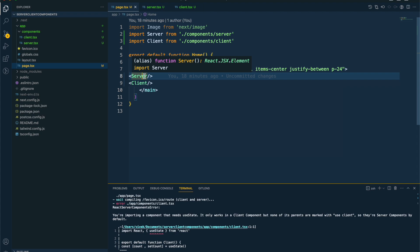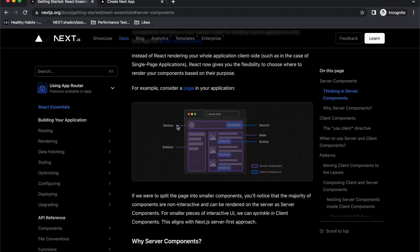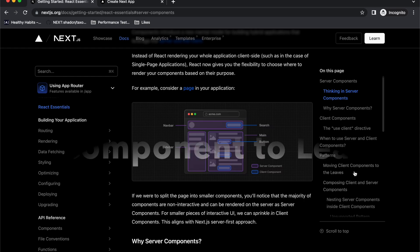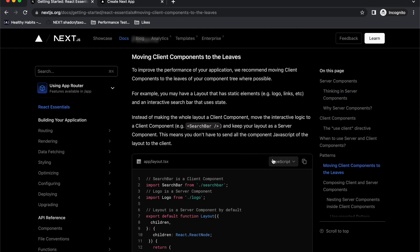According to the documentation, components like the page content, navbar, and sidebar can be server components, but something like a search component that has interactivity — like onChange or onClick event listeners — needs to be a client component. This whole navbar and sidebar can be server components except for the interactive parts. The documentation says you should always move client components to the leaf of your component tree. Try to make as much as possible a server component and keep the small client components that you send JavaScript for at the leaves of your layout. That way the browser downloads and executes minimal JavaScript, which makes your website really fast. That's server components and client components in React and Next.js.